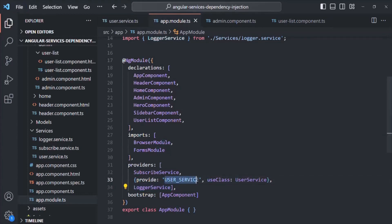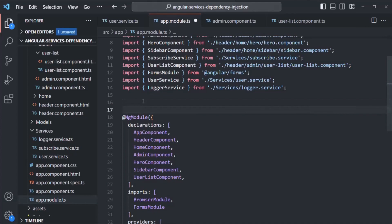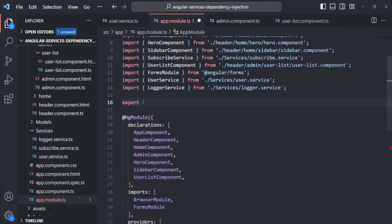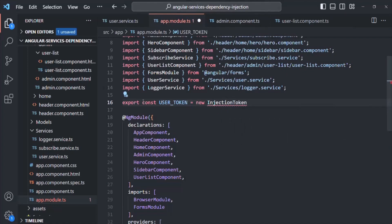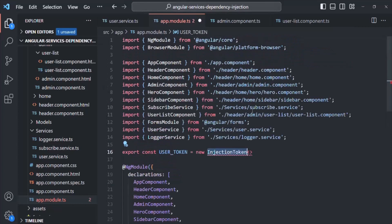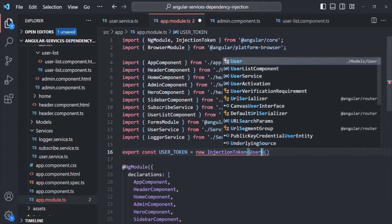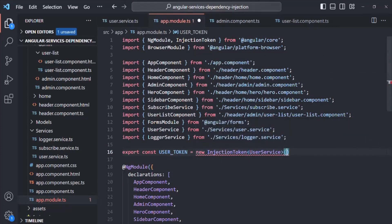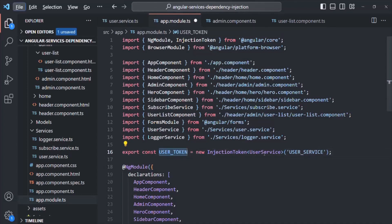So instead of using a string value, what we can do is use injection tokens. First we will have to create those tokens. Let's create a new injection token. I'll say export const and call this token as USER_TOKEN. In order to create the token, we use the new keyword and instantiate the InjectionToken class. To use this injection token, we import it from @angular/core. We also need to specify the type, which is going to be UserService. And we need to pass a string value that describes what this token is for — here I'll simply say user_service. In this way, we are creating a unique user token for this user service class.